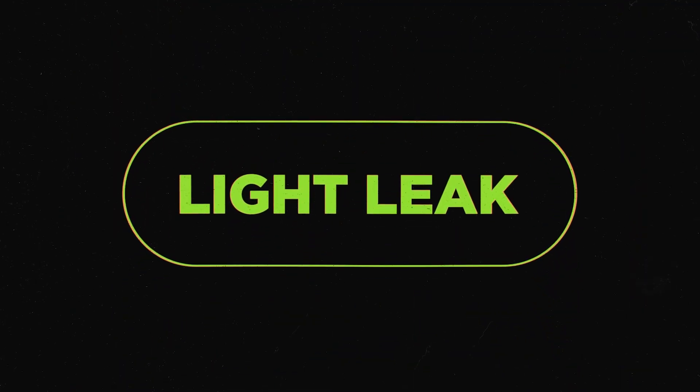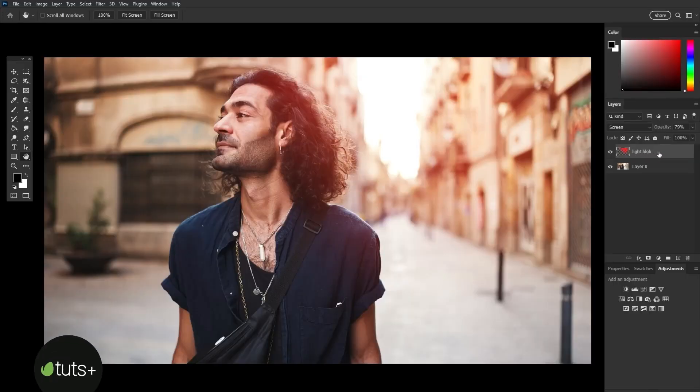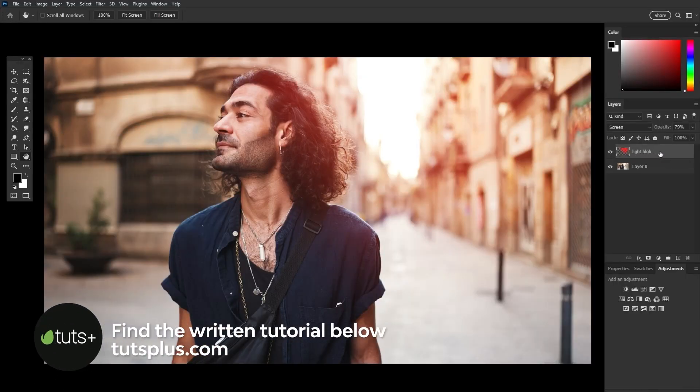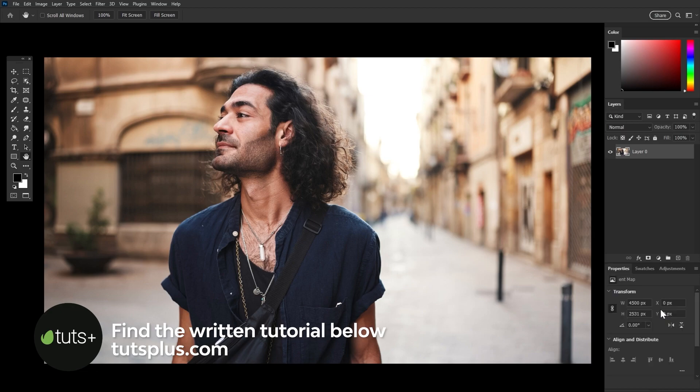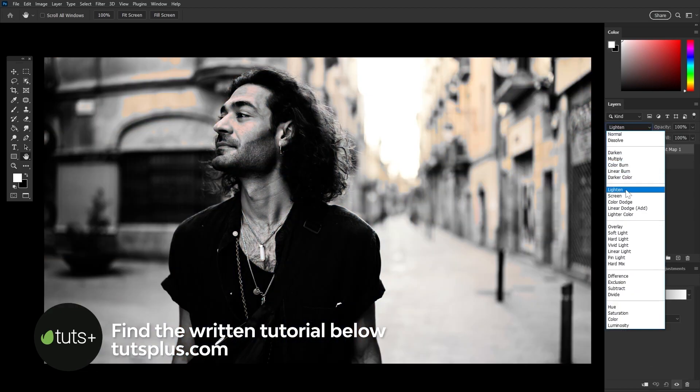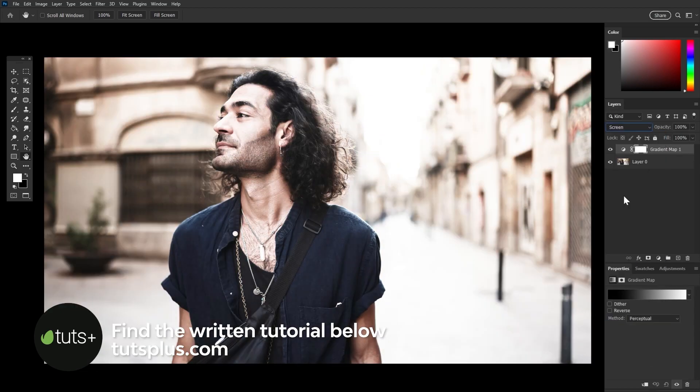Classic light leak. The go to is a blob of color on an empty layer set to screen. It's fast, but it's flat. Instead, try using a gradient map adjustment layer, also set to screen.